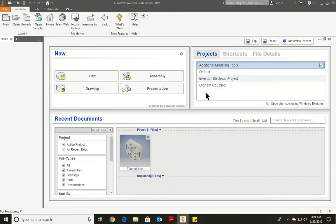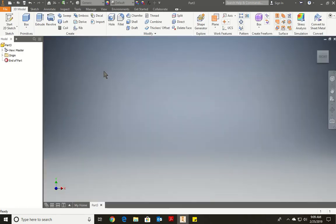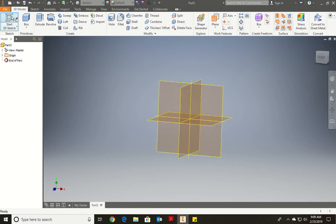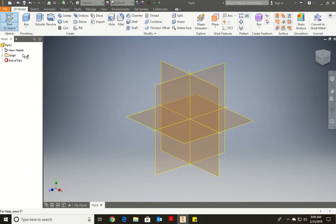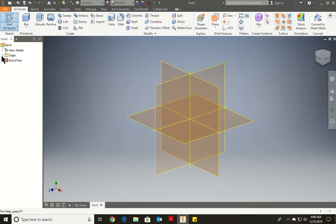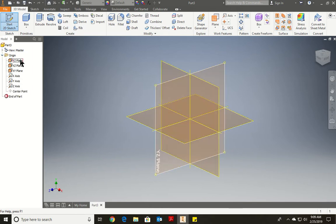All right, so now we're going to start the next part. We're going to go back like we did — open a new standard part. And this time we're going to start a plane on the YZ. You could click up here on the YZ, or you could go open up Origin under YZ.